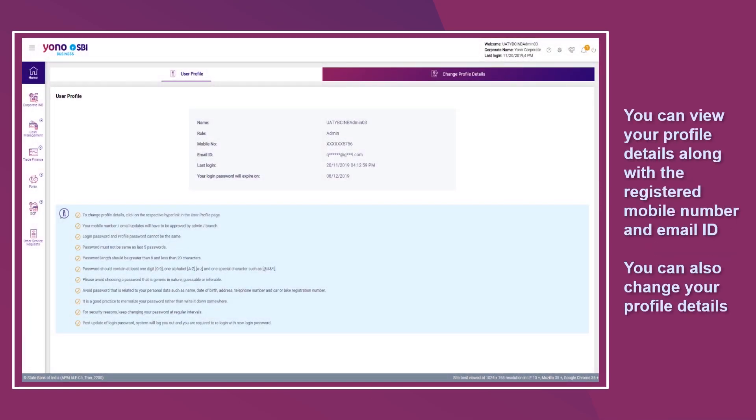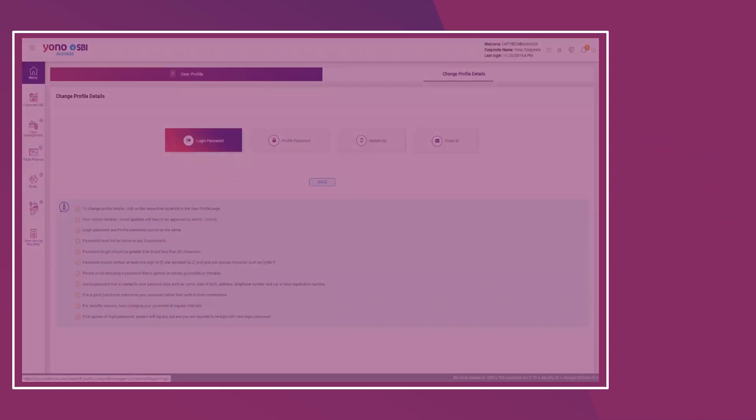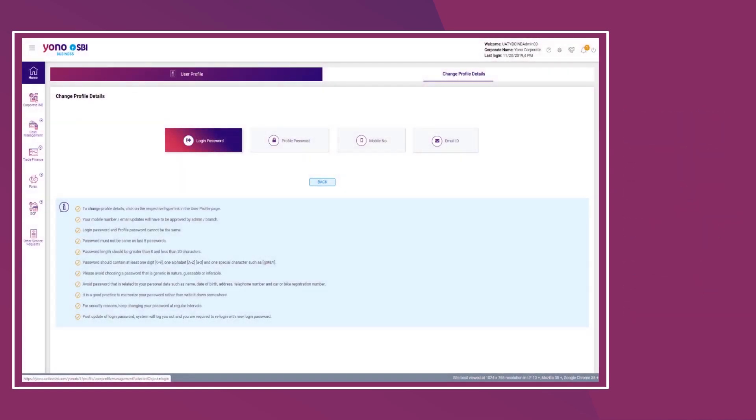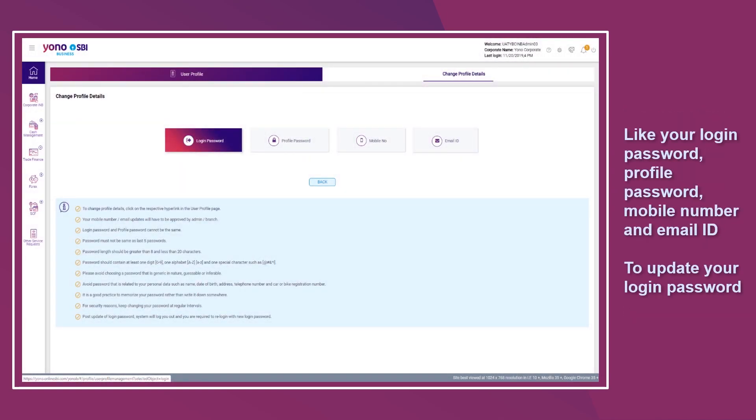You can view your profile details along with the registered mobile number and email ID. You can also change your profile details like your login password, profile password, mobile number, and email ID.